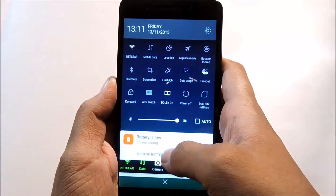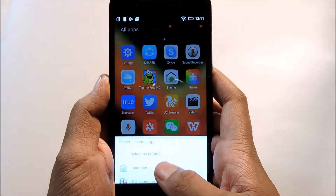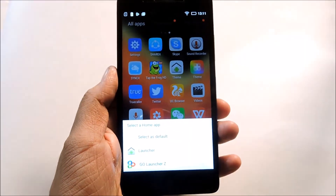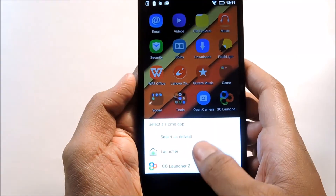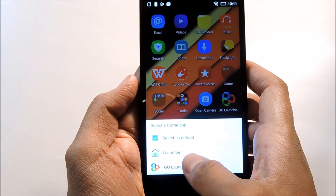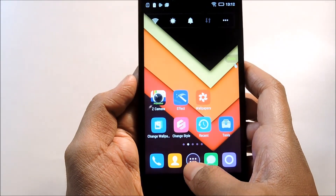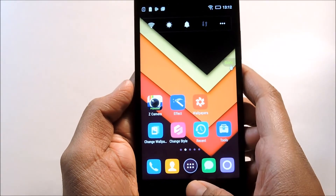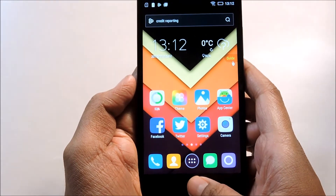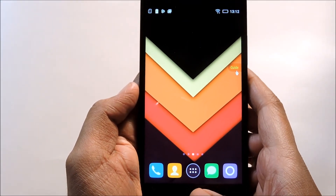One more thing you'll notice: whenever you tap the home button, you'll see an option every time asking which launcher you want to use. So just click on the checkbox to set it as default, and then click on Go Launcher. Go Launcher has now been set as your default launcher.